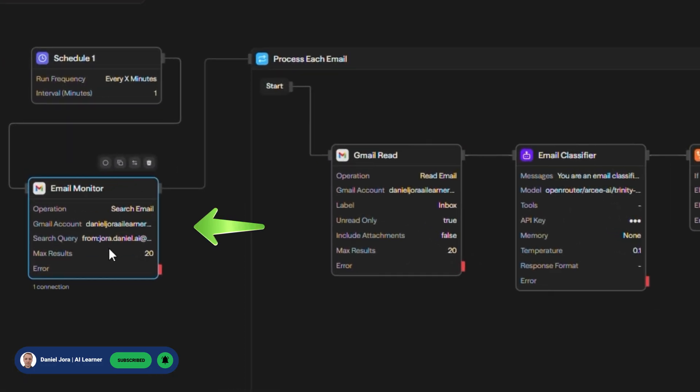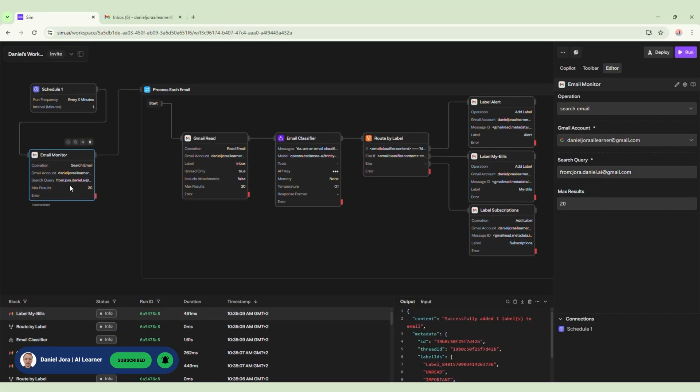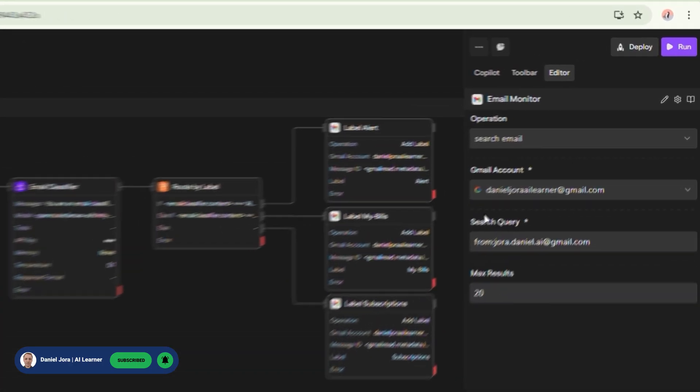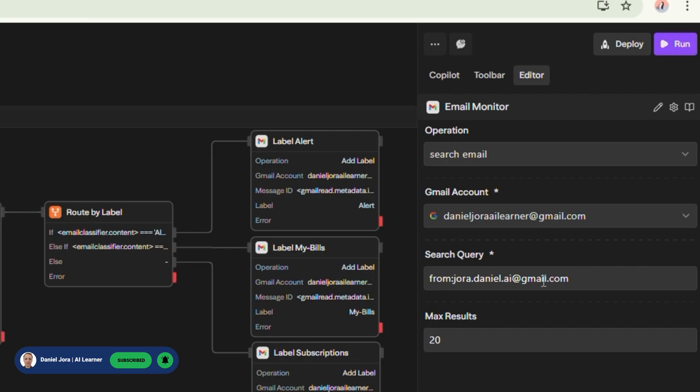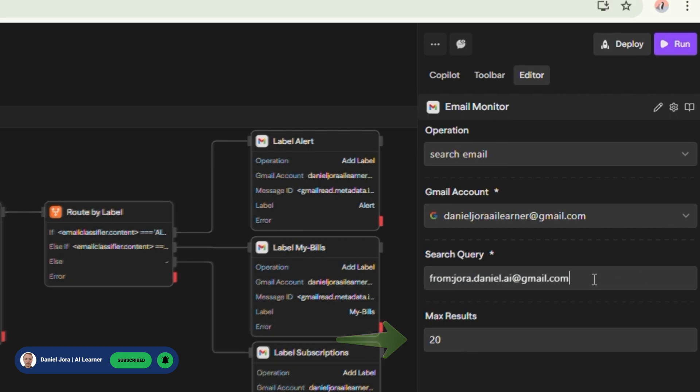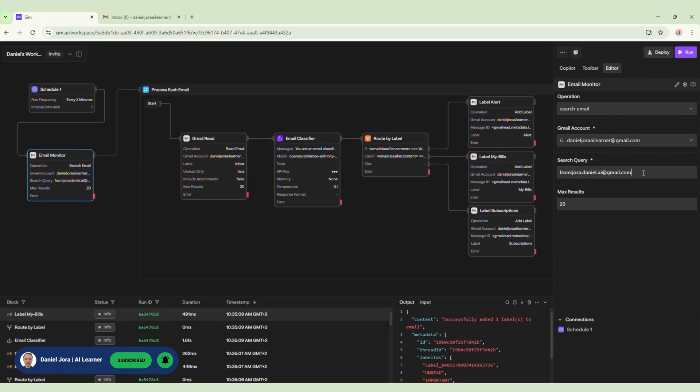The next block is a Gmail block renamed Email Monitor. This block will search all of our emails. I am connected to my Gmail account. For search query, you can put a keyword or an email. I have another Gmail set from which I sent some emails. MaxResults is set for my last 20 emails.